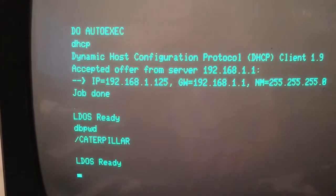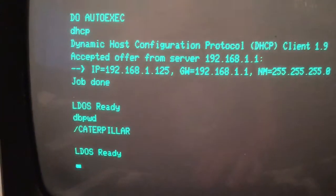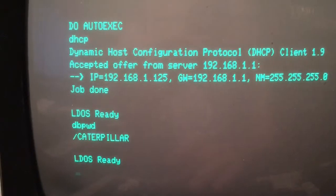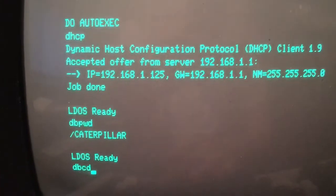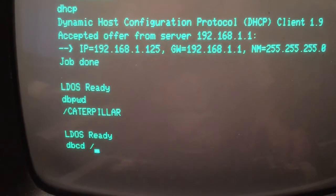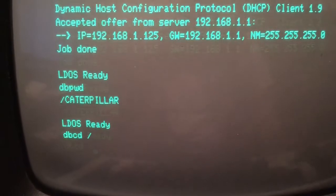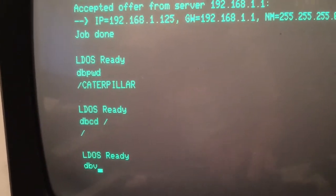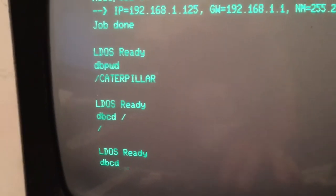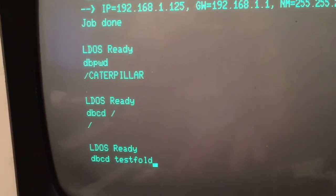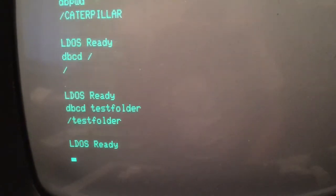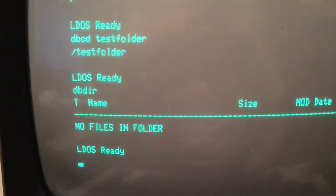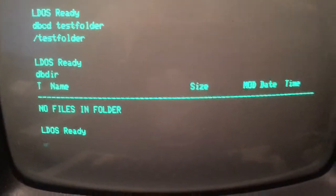Let's go to another folder. Let's go back to the root TrisBox folder by typing dbcd slash. Let's go dbcd test folder. We're in the test folder, and we'll just see if there's anything in here. No files in folder.